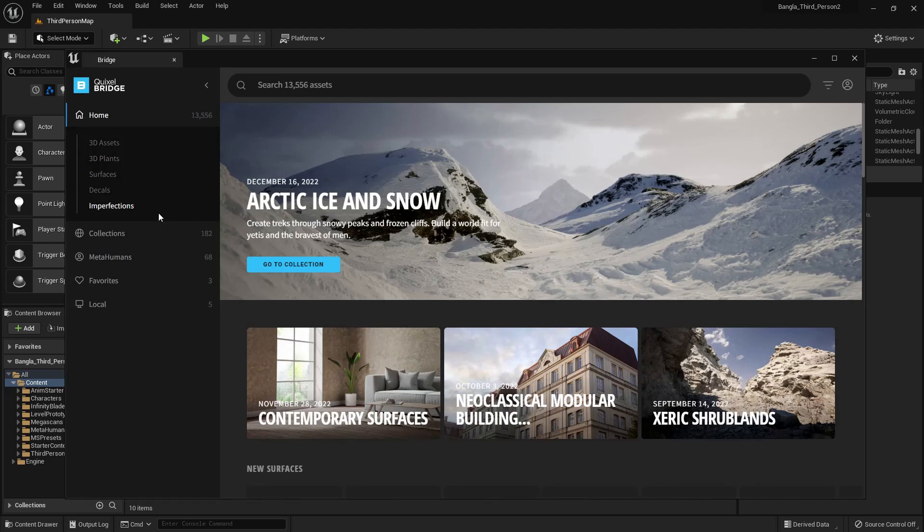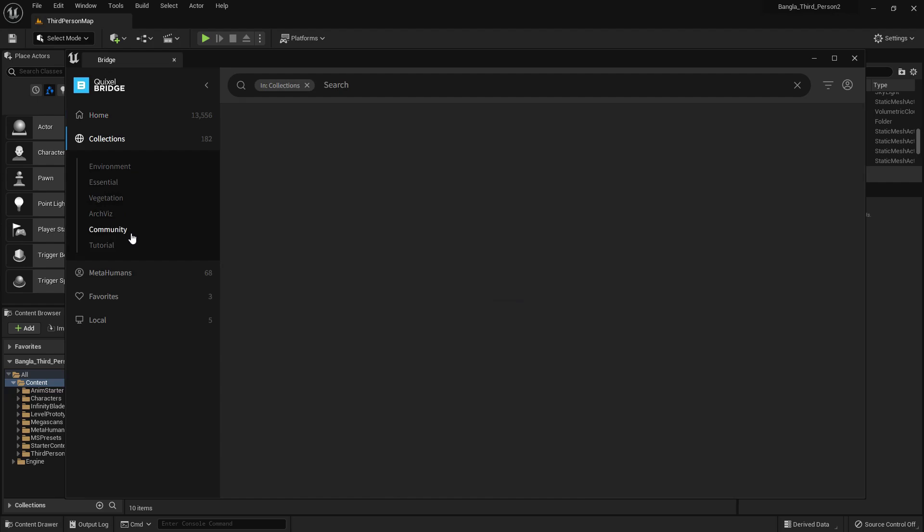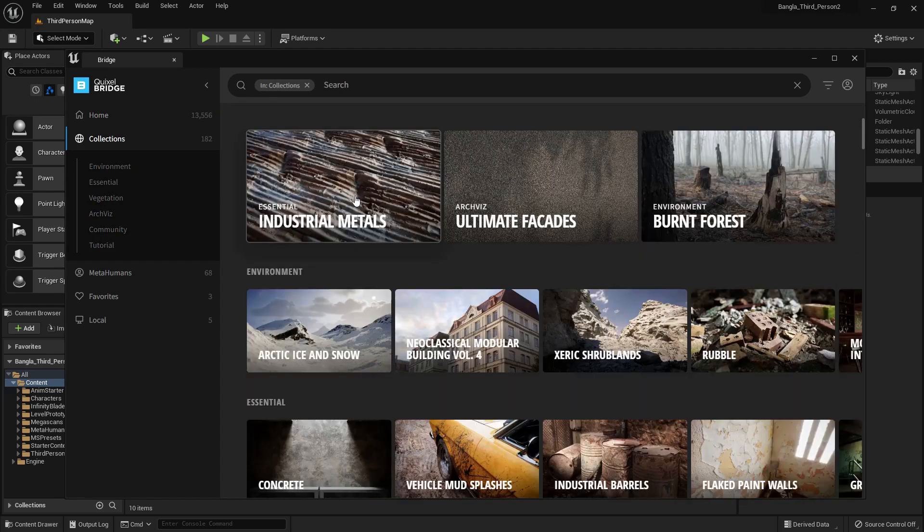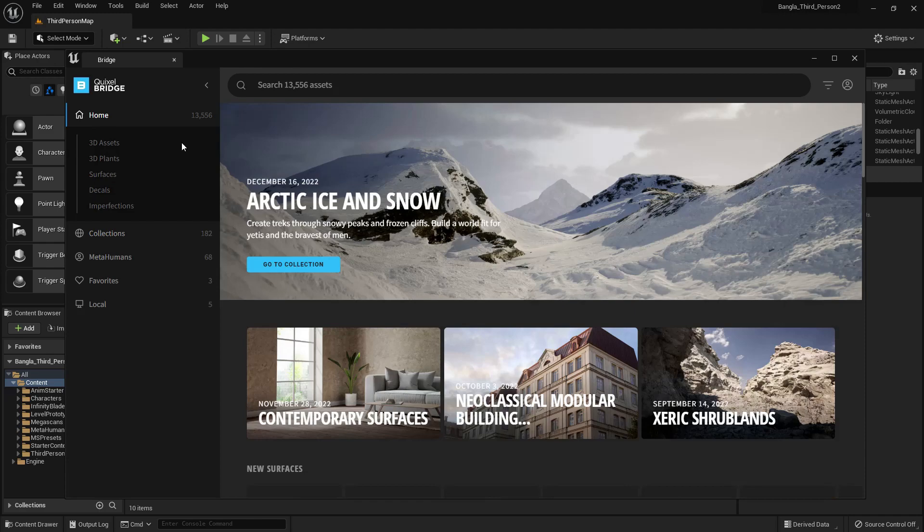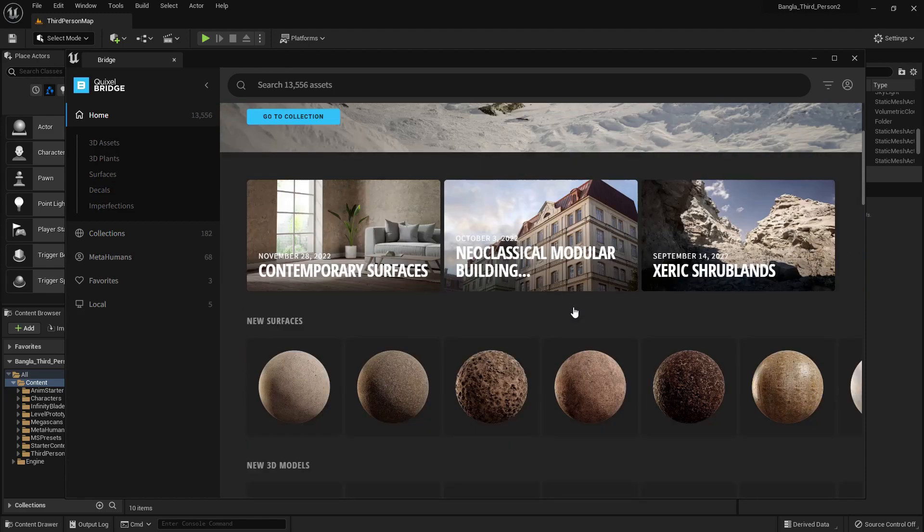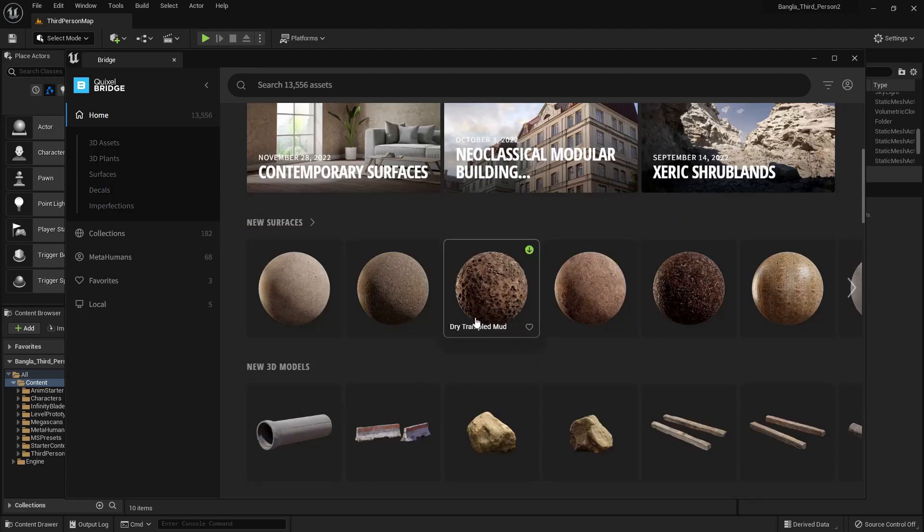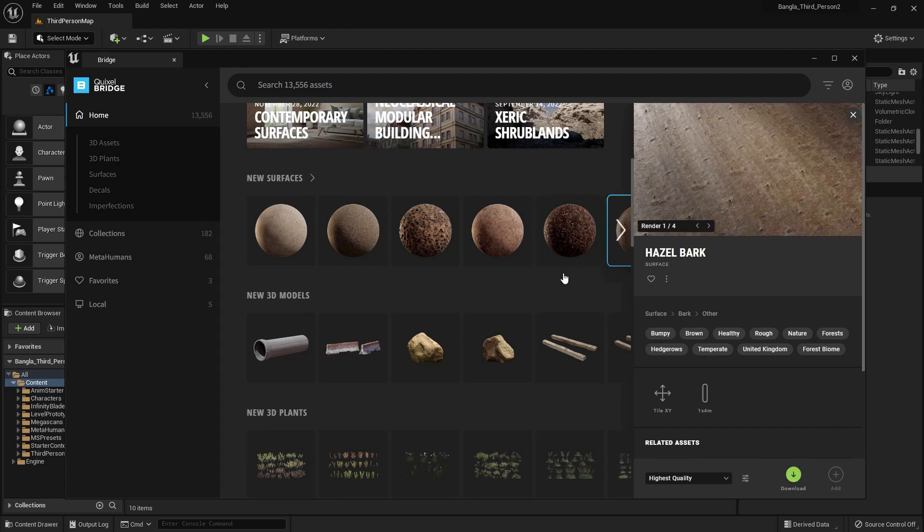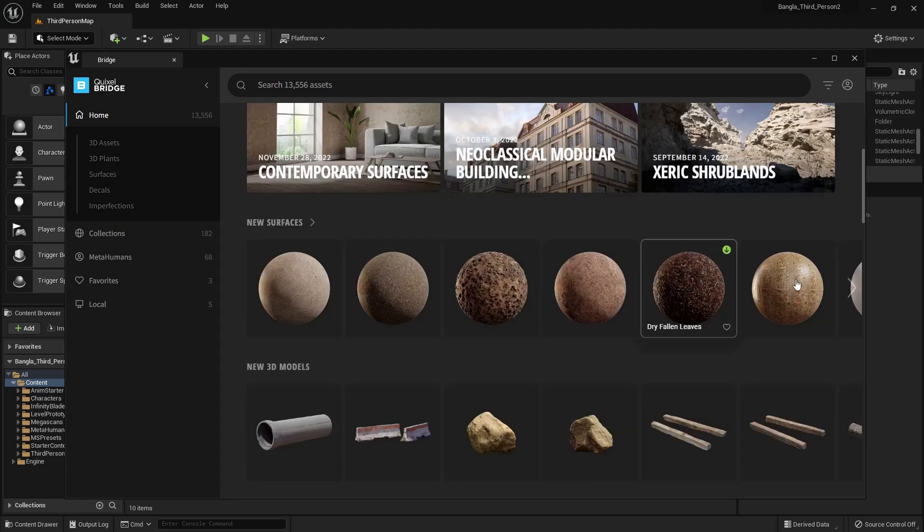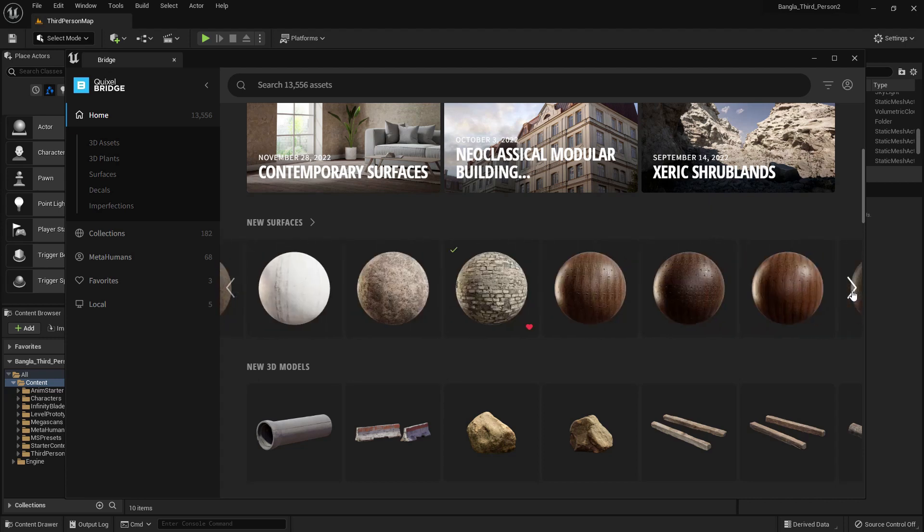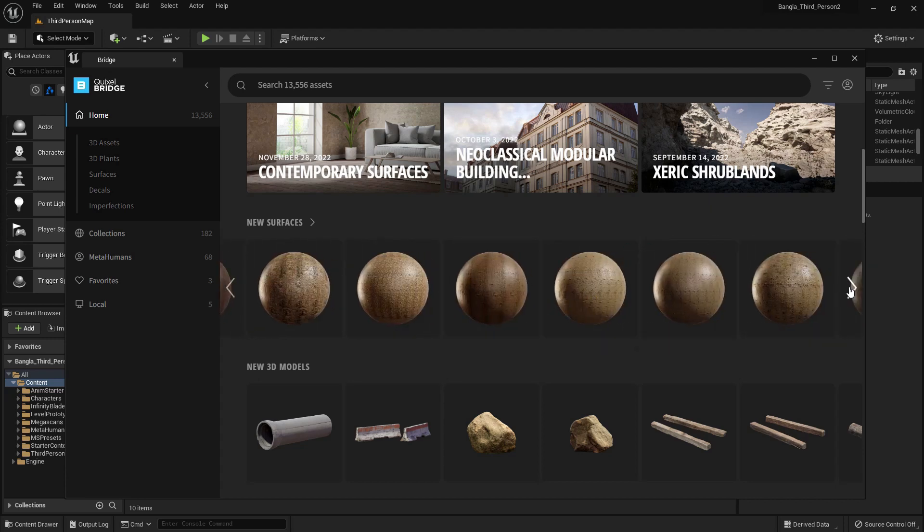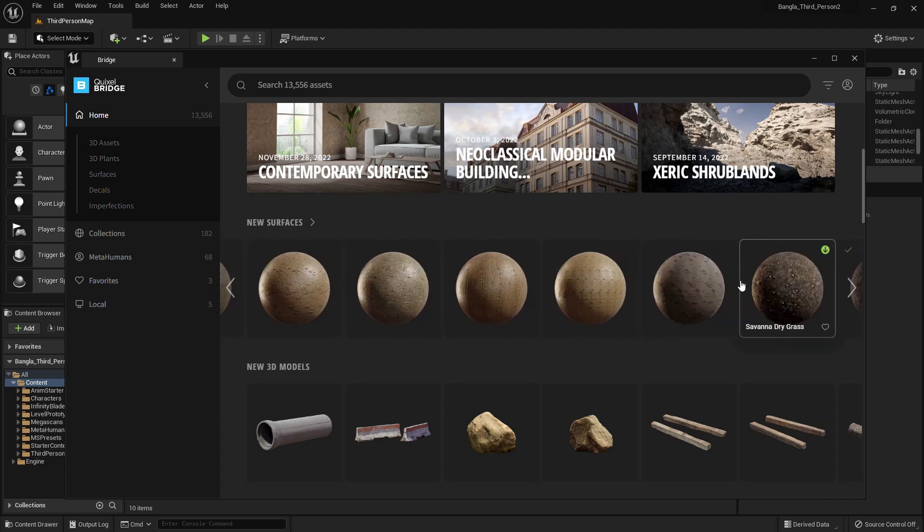We're now in Quixel Bridge. From here you can use many of their meshes and materials. Currently we need some materials. Here you can see new surfaces. There's a lot of materials: hazel, mud, wood, and many other materials. Please scroll down and you can see many materials here.